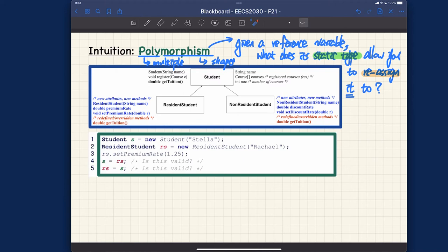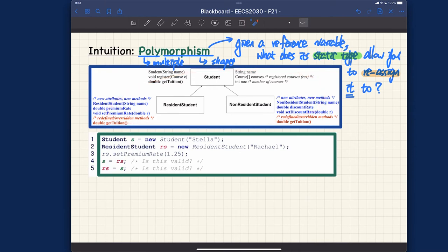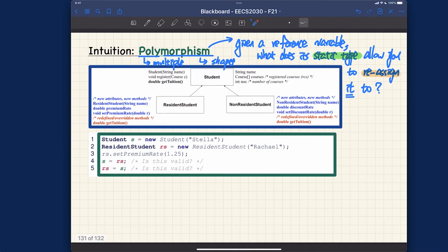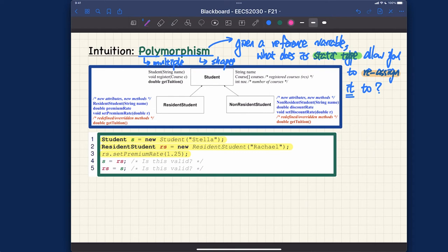Now that we understand the literal meanings and what issues polymorphism versus dynamic binding deal with, let's give some concrete examples. Starting with polymorphism: assuming we know the inheritance hierarchy structure and the expectation table, let's do one example. Say we have a Student object s, and a ResidentStudent object rs.